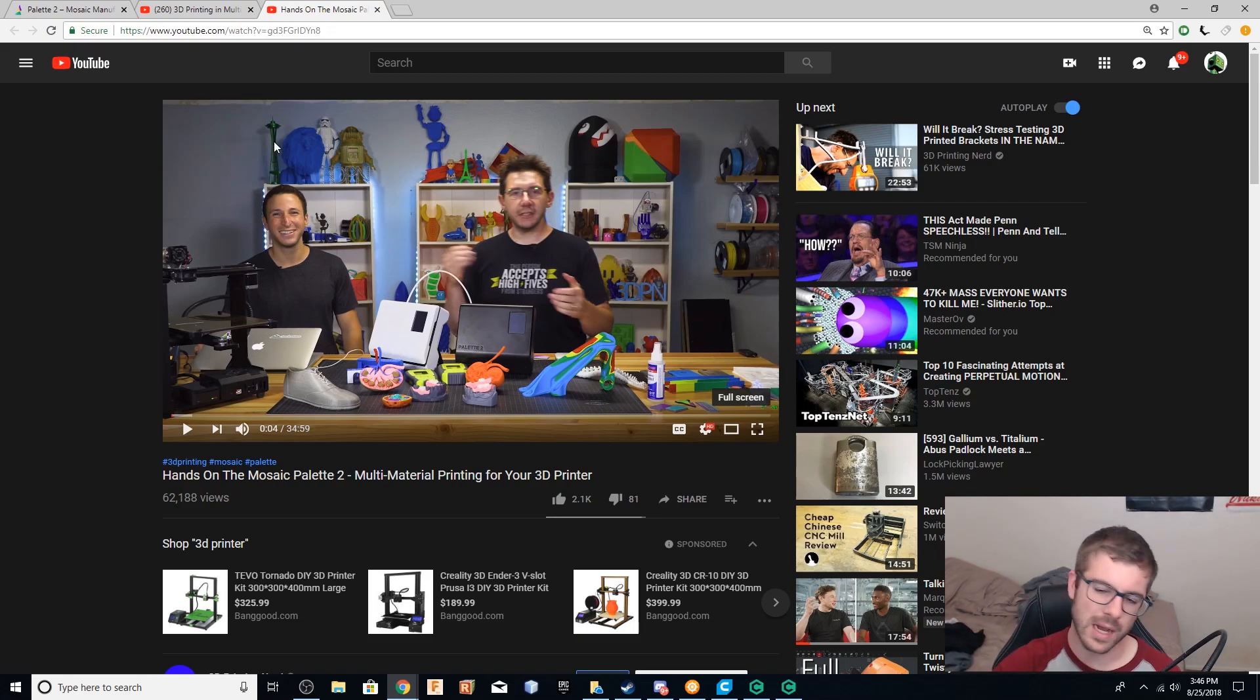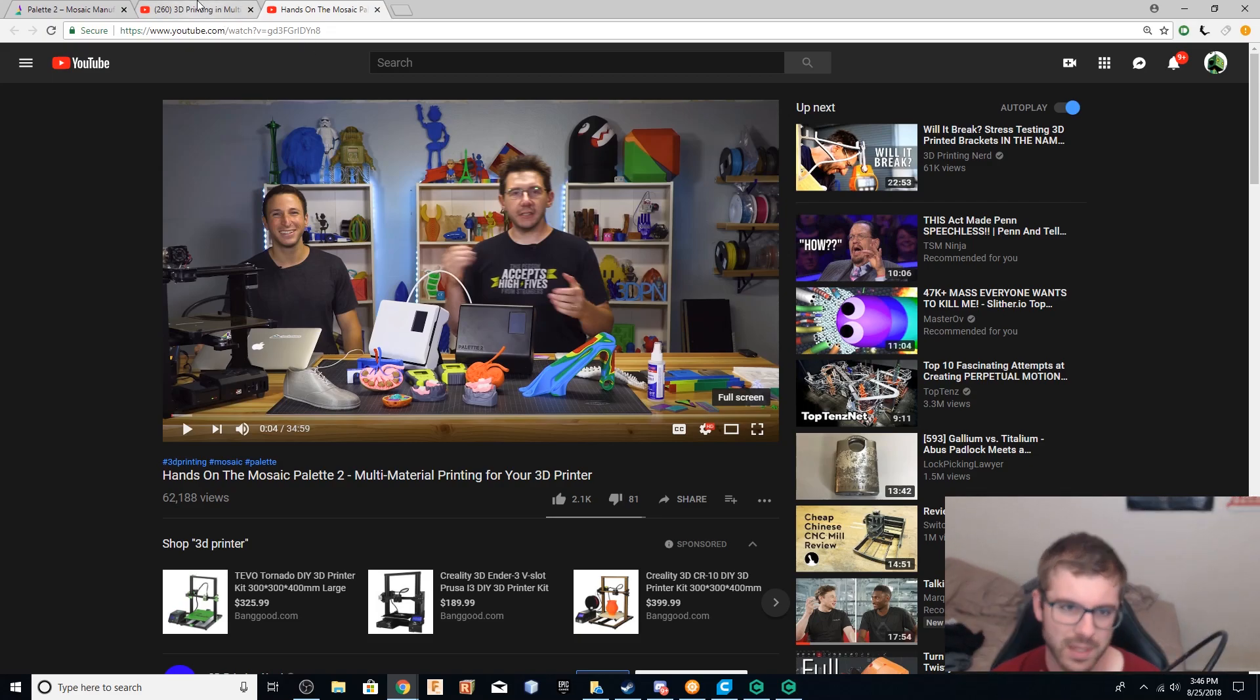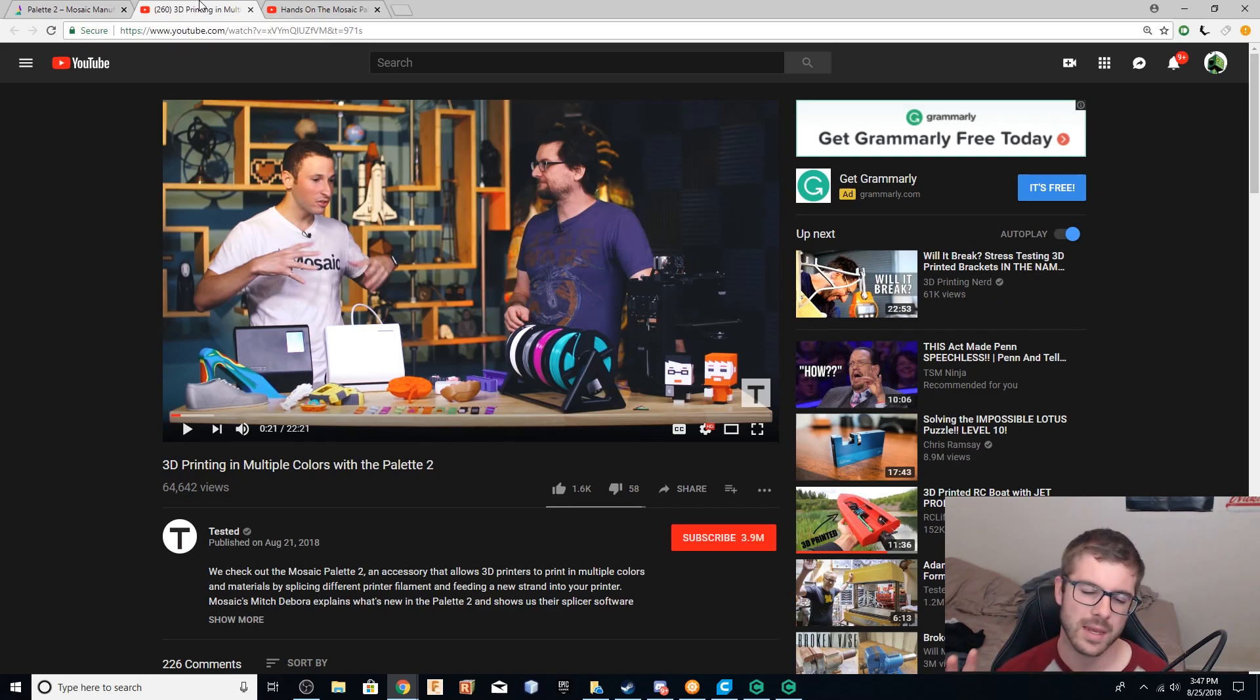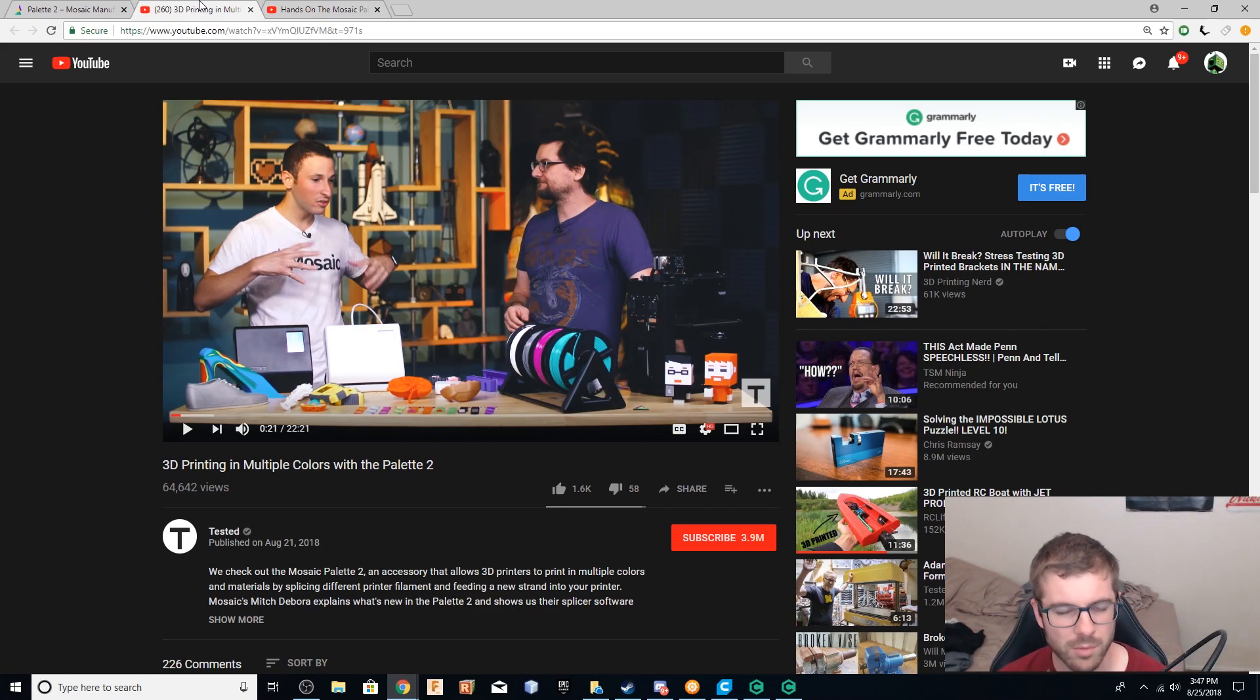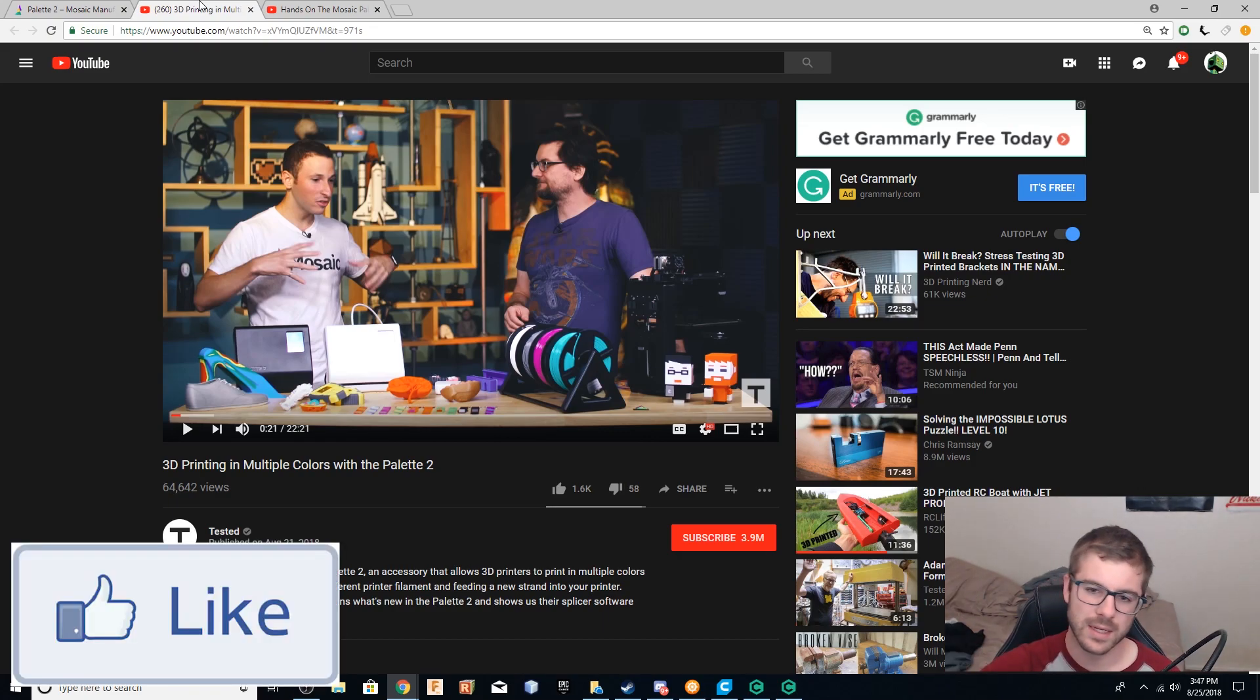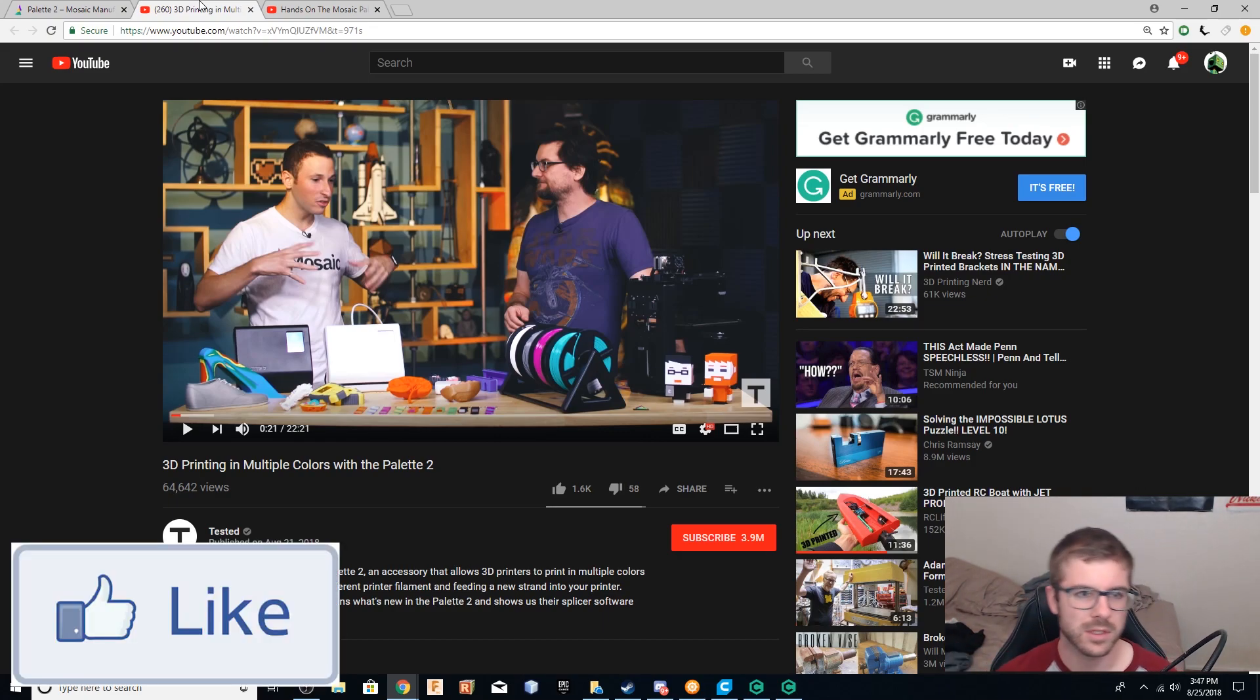And these are really awesome videos. Joel's is 35 minutes long. It covers everything. And Tested is 22 minutes long, but I figured I'd try to break this down in no more than eight minutes, so that way you can kind of see and hear what this is all about.